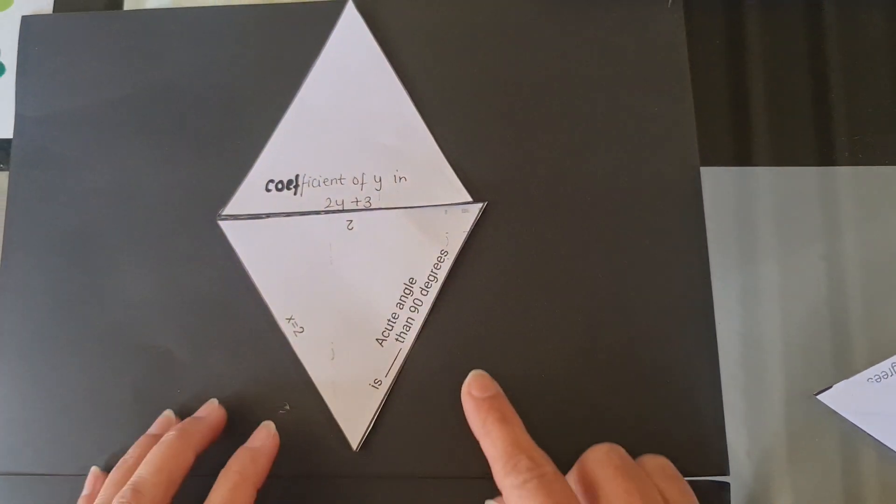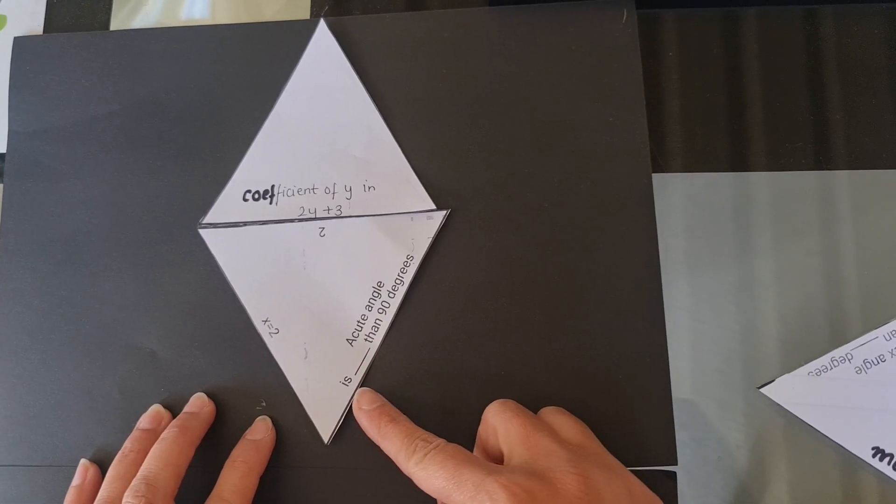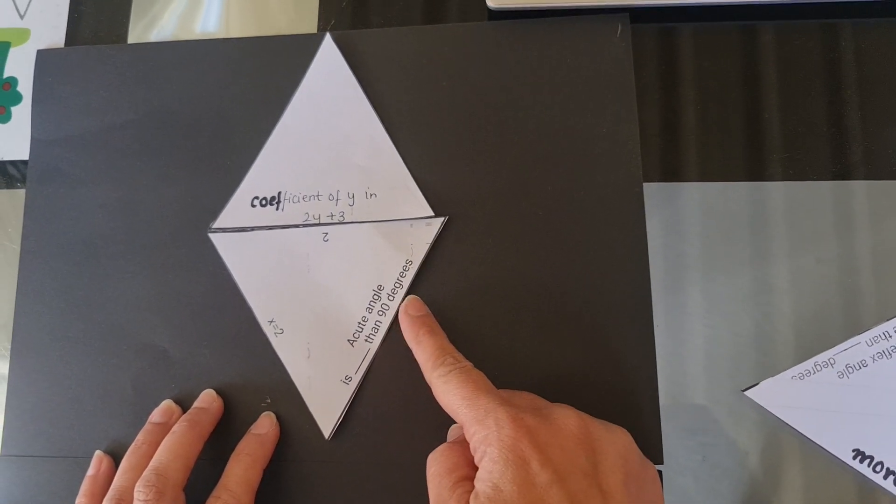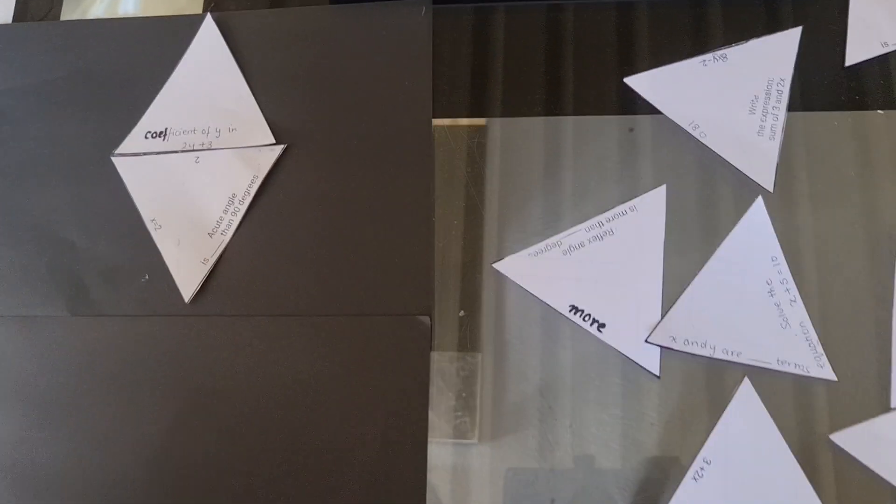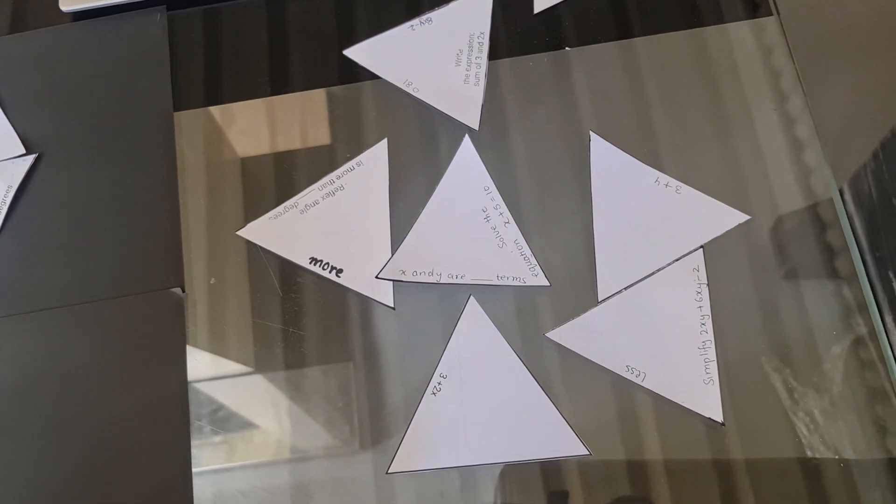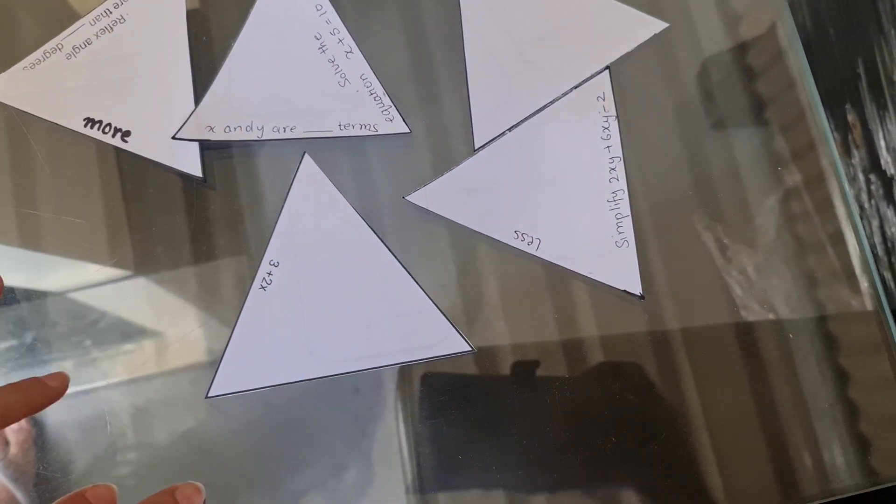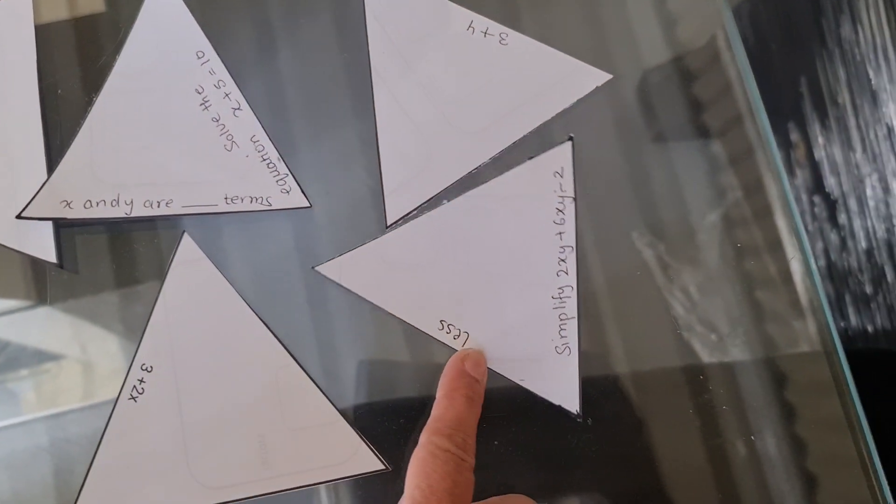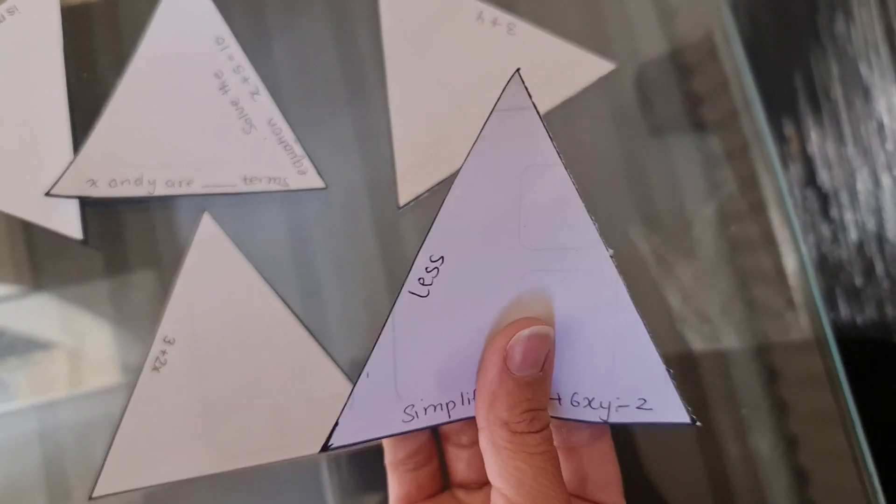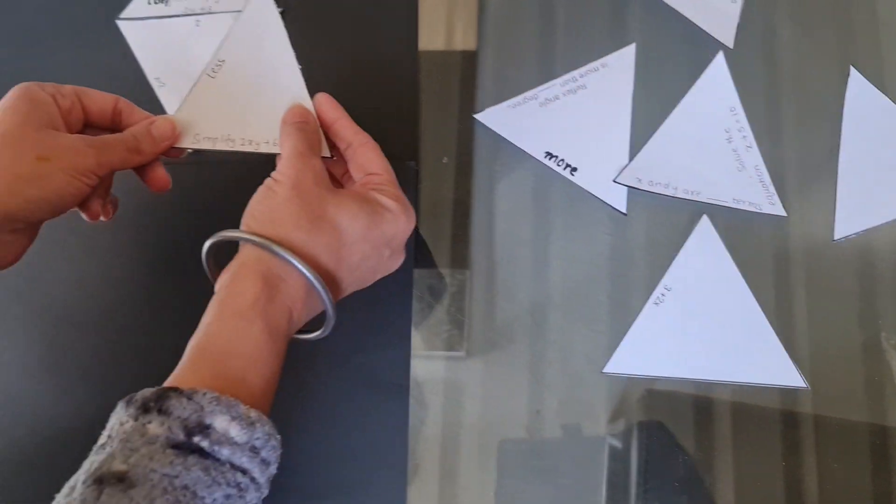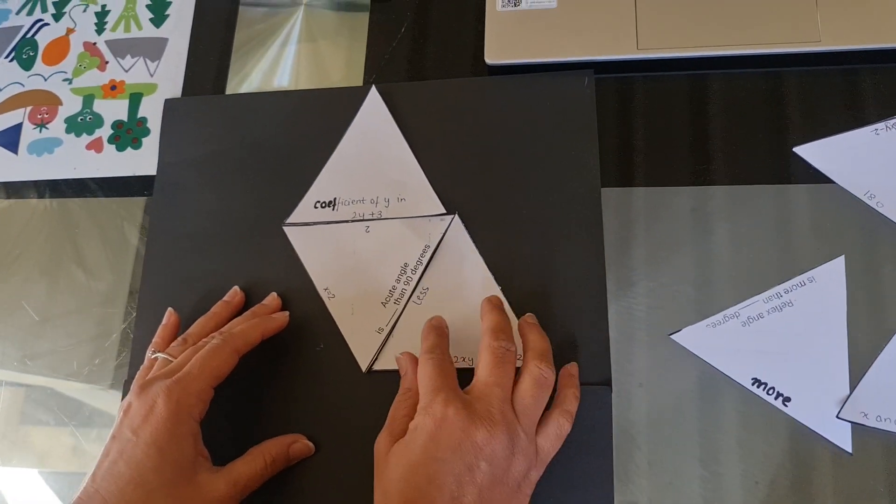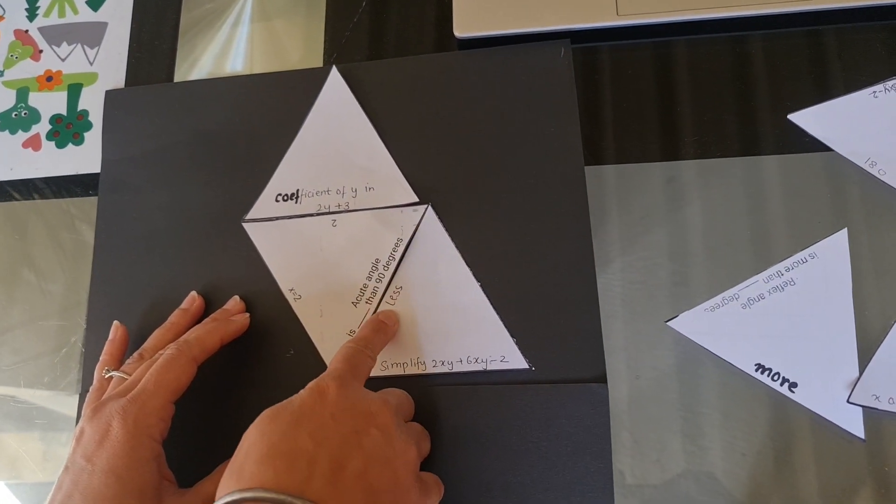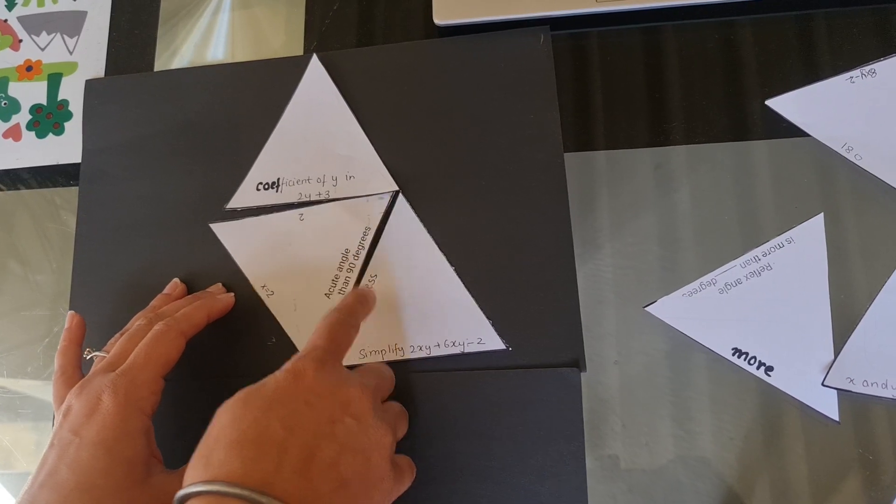Now I'm going to look at the other question. Acute angle is what than 90 degrees? Is it more, is it less? Yes. Yesterday we studied in the class that acute angle is less. So I'm going to look at the options, all the triangles. Where is less? I can see less here. So I'll pick that triangle up and put it on the right spot, just like that. So you see the question is there. The answer came next to it.